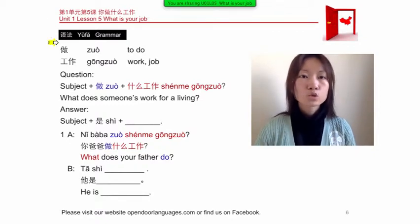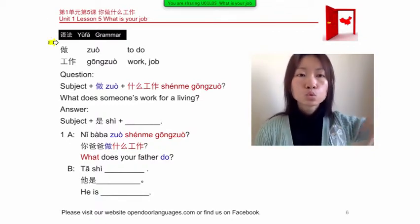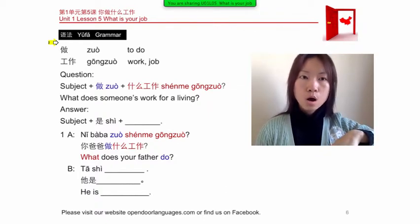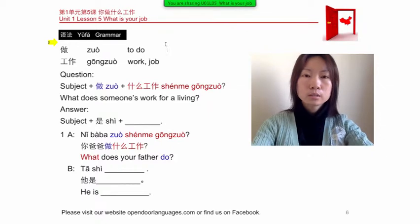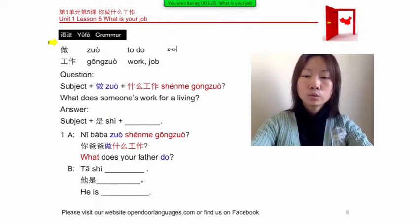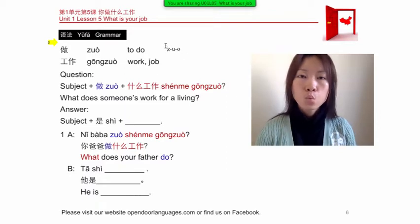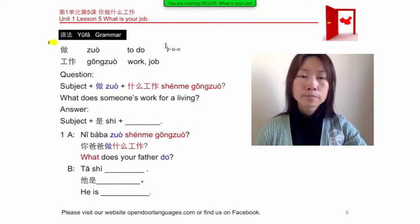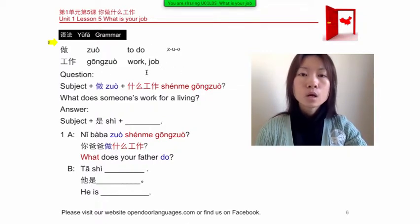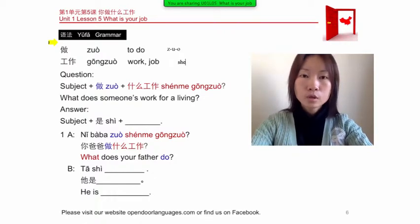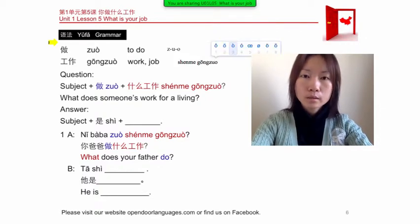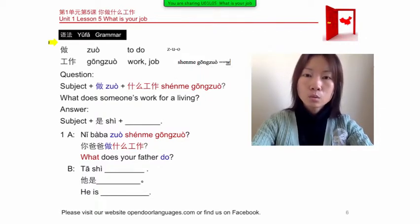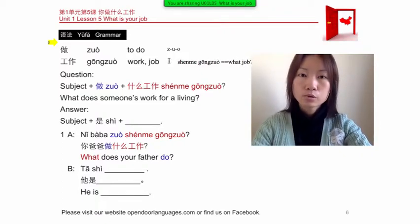Next, let's learn how to say 'to do': 做 (zuò), first tone. Now we learn 什么 (shénme), meaning 'what.' Put together: 什么工作 (shénme gōngzuò) means 'what job.' This forms a question.